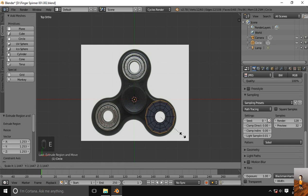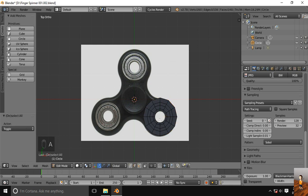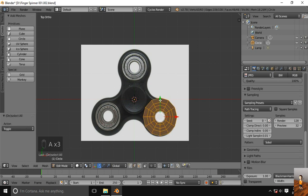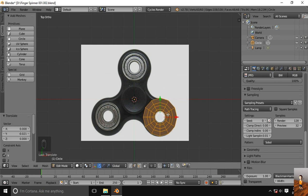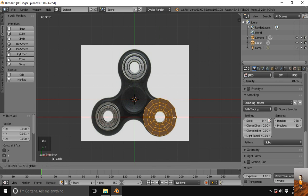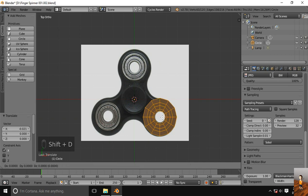One more time. Okay, let's duplicate it.